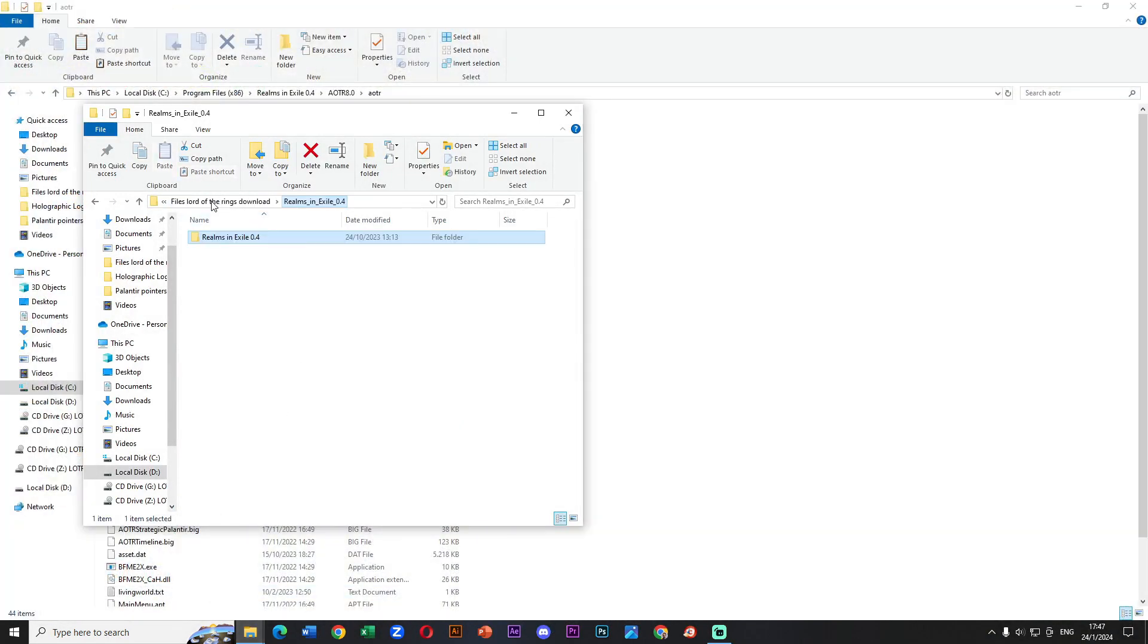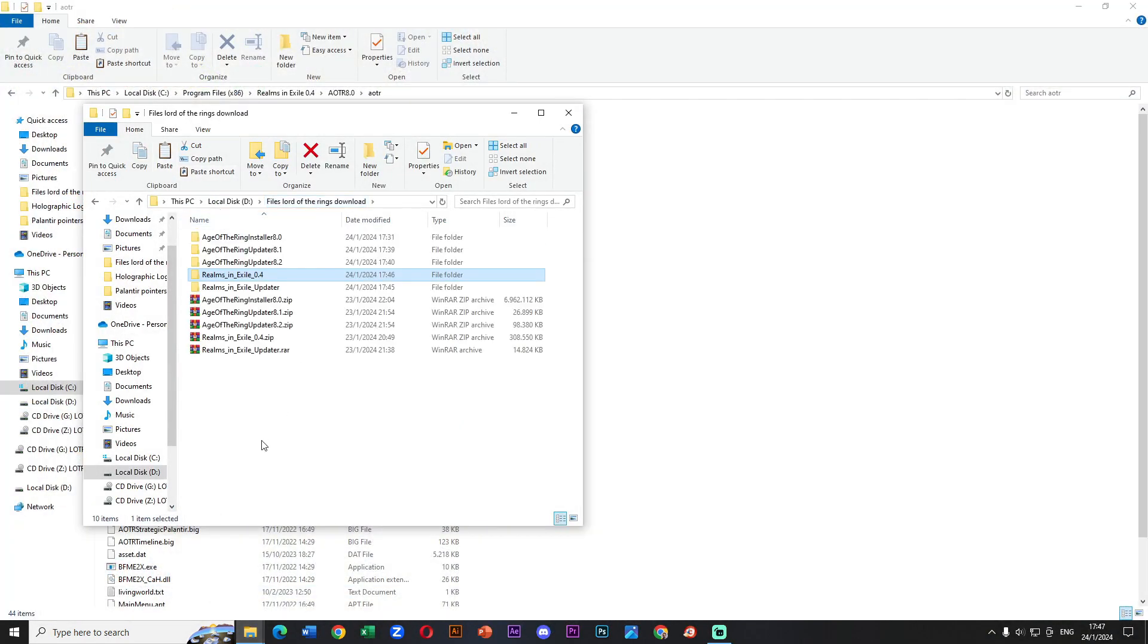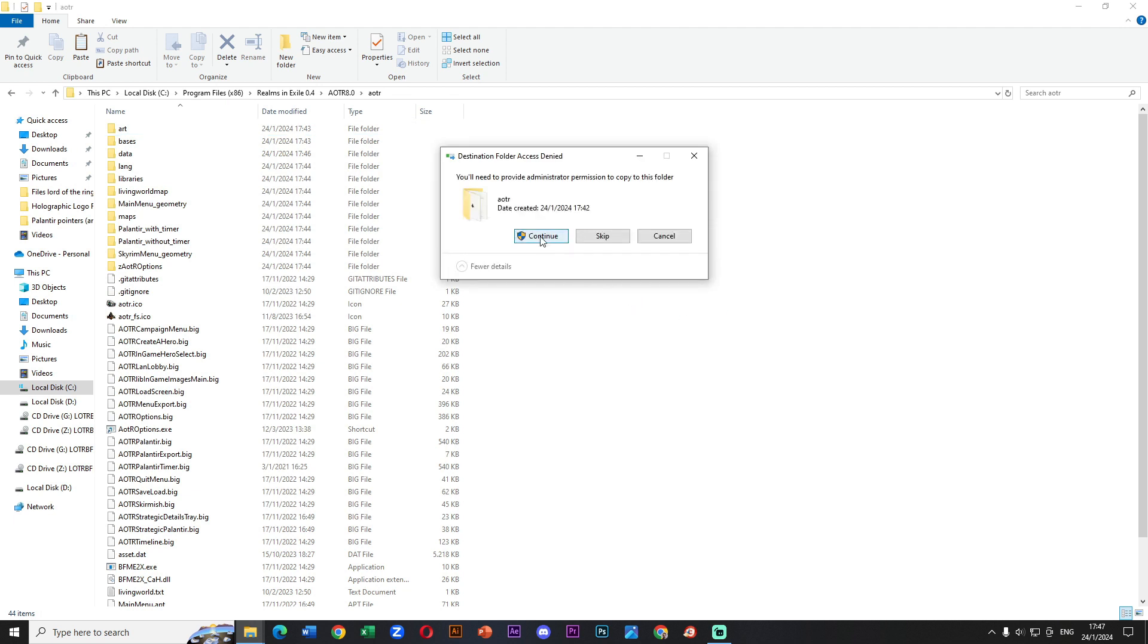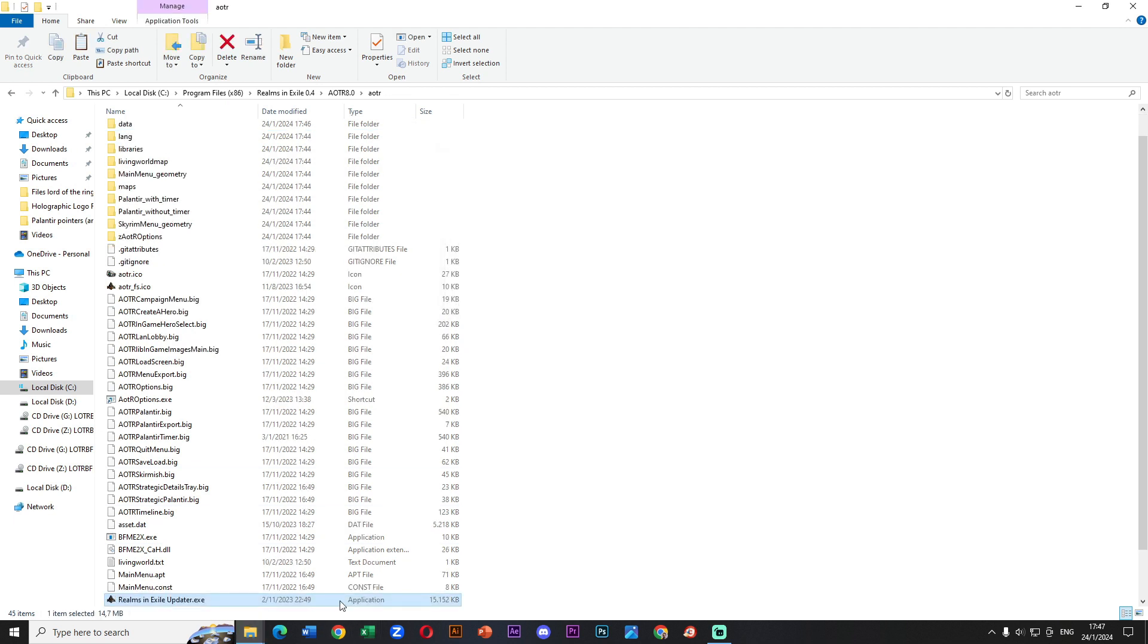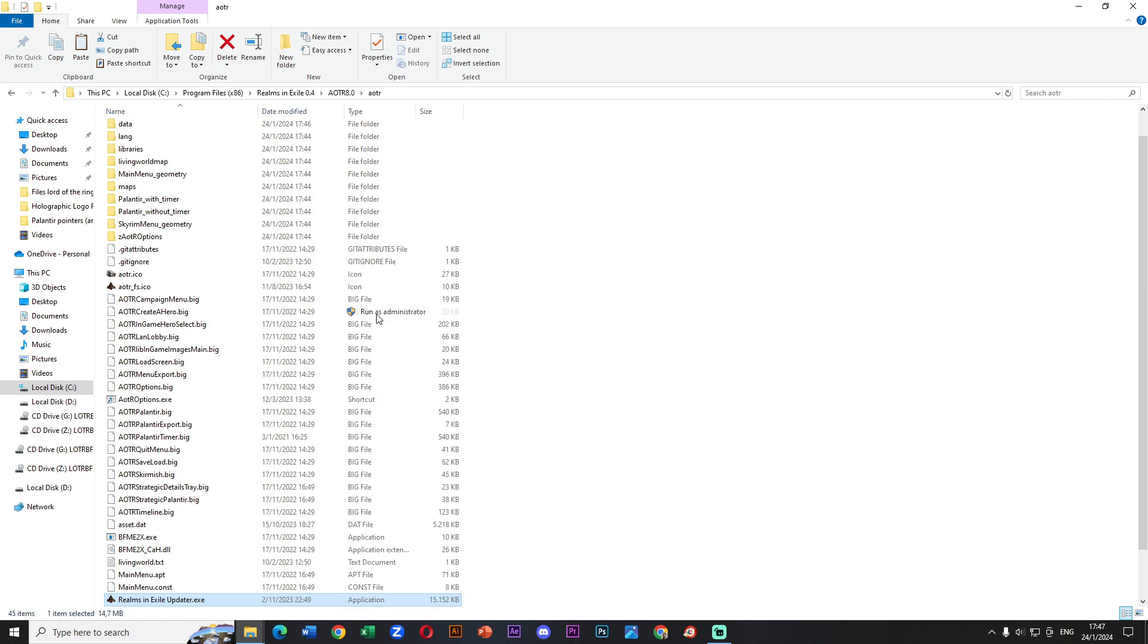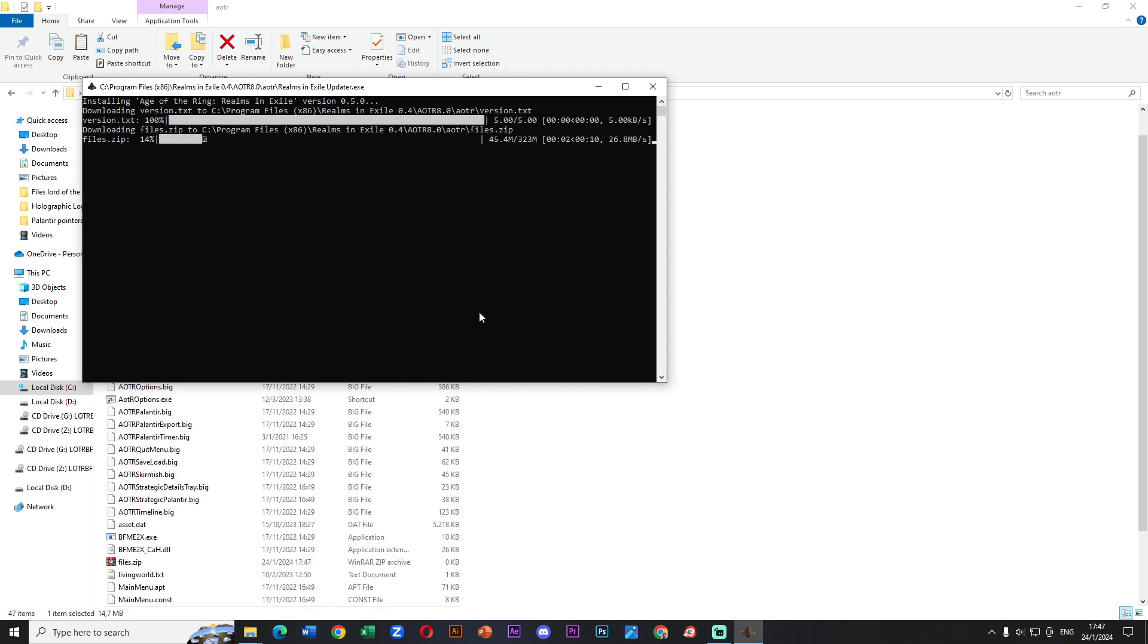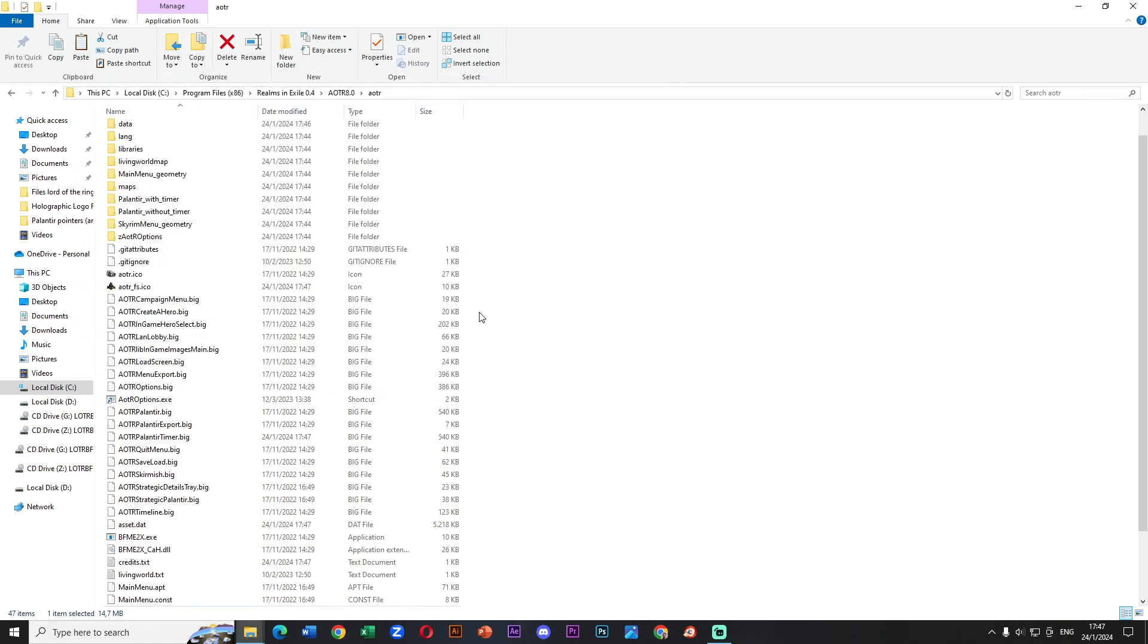Our last step is finally here. We need to enter inside the folder called Realms in Exile updater and copy that application and paste to the folder Realms in Exile 0.4. When we have that we click continue. We open this application, run it as administrator and a window opens. Don't be scared, it will be updating to the most recent version. We press enter to exit and close this.